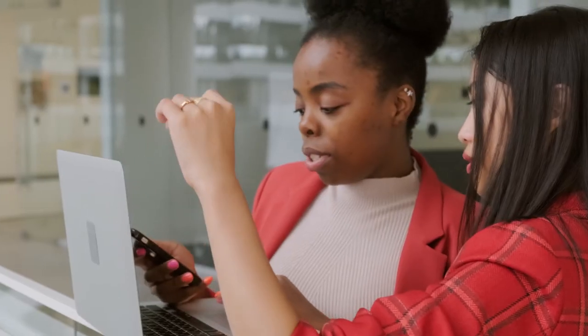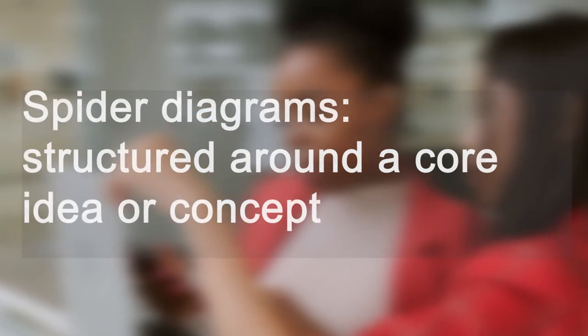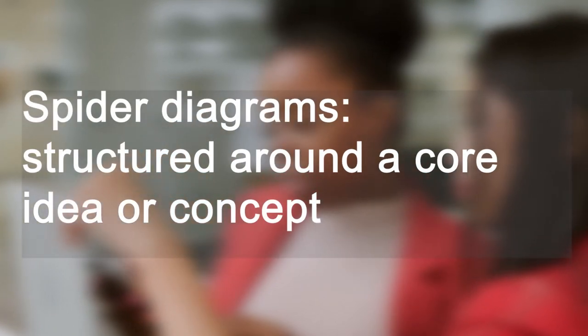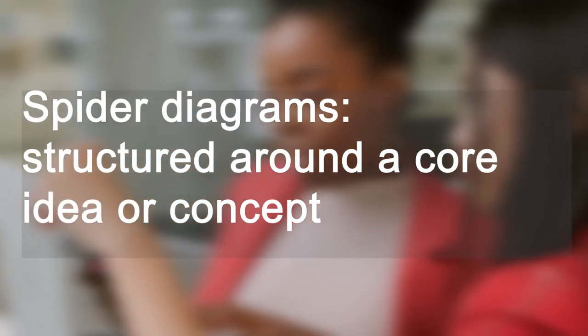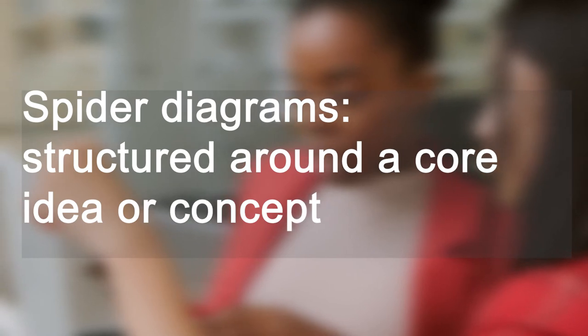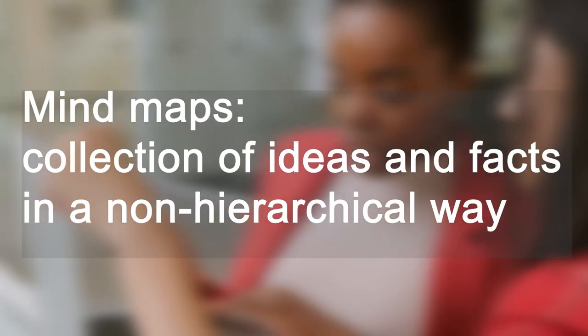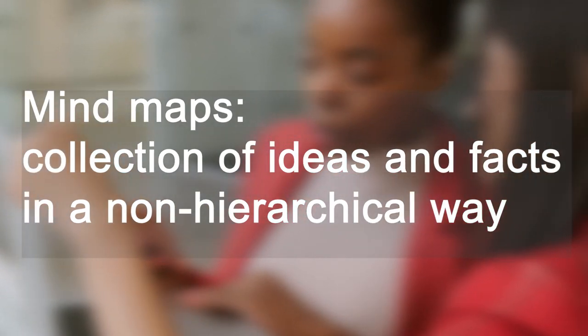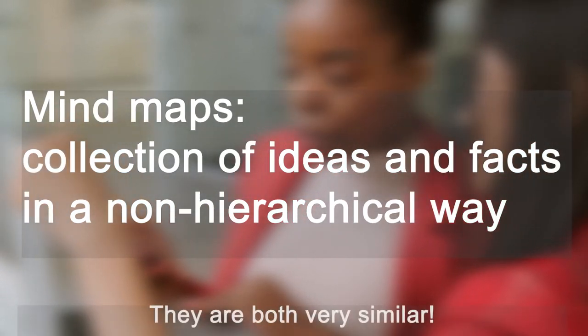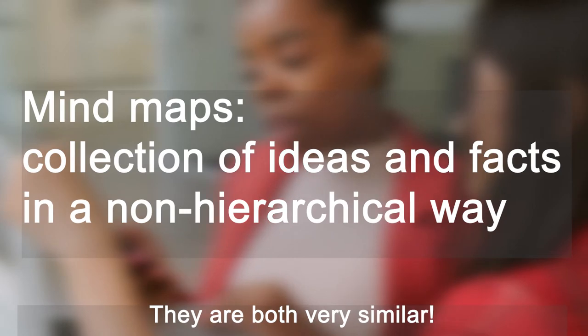Spider diagrams are similar to mind maps but are a bit more structured around a core idea or concept, while mind maps are a collection of ideas and facts presented in a non-hierarchical way.